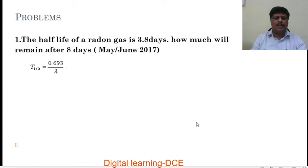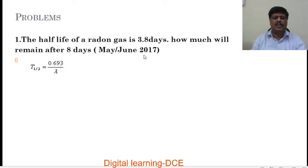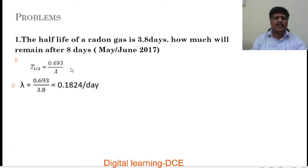The first problem: the half-life of radon gas is 3.8 days. How much will remain after 8 days? This problem came in the university exam of May/June 2017. Radon is a radioactive inert gas. Given its half-life is 3.8 days, we use T½ = 0.693 / λ. Therefore, the decay constant λ = 0.693 / 3.8, which gives λ = 0.1824 per day.